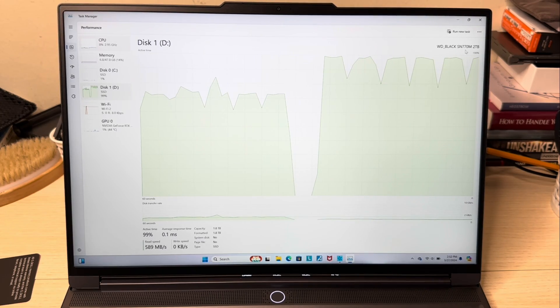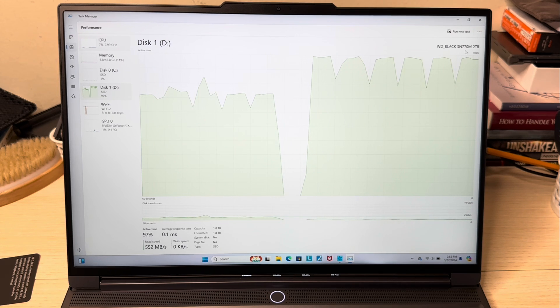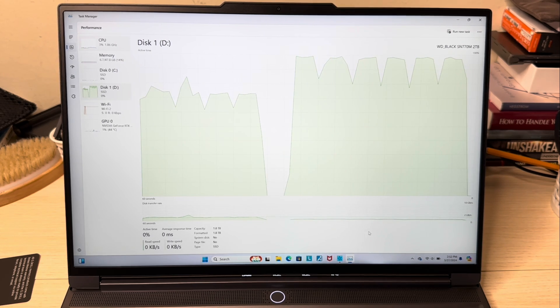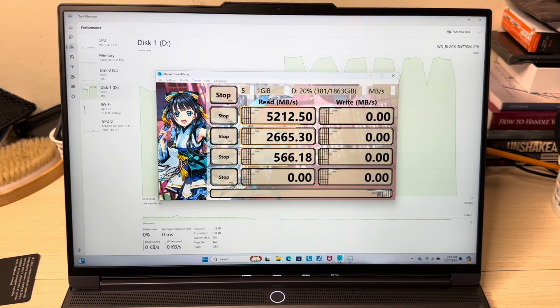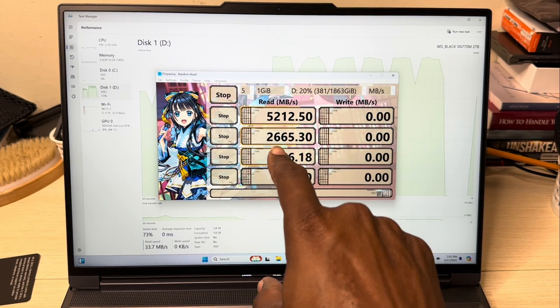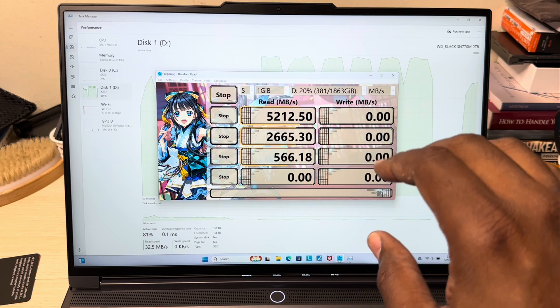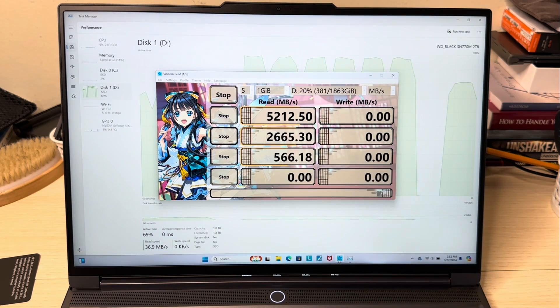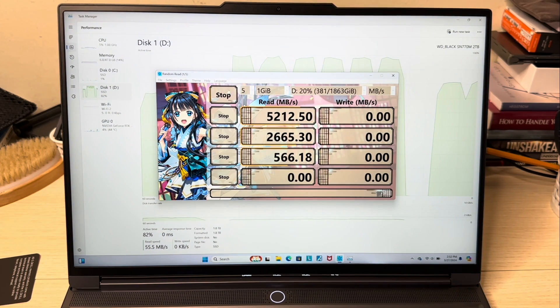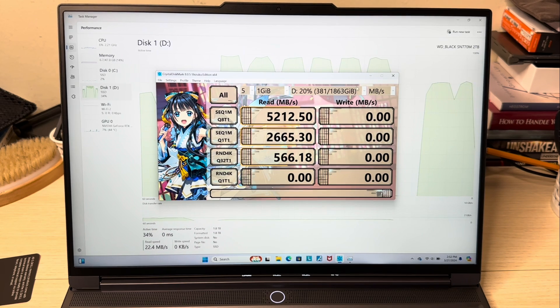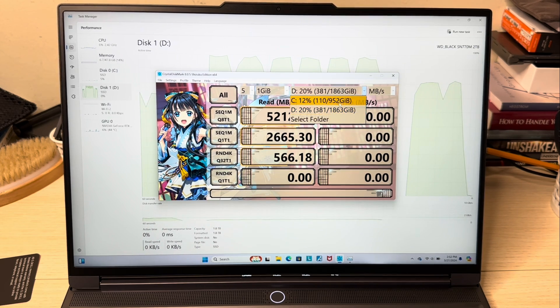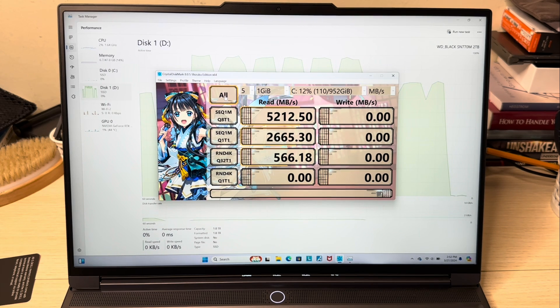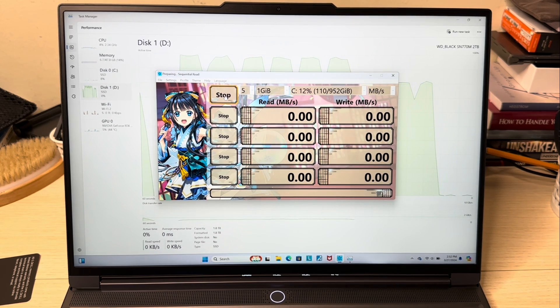Let's go to CrystalDiskMark. For the 2230, it's running at 5212, that's a good speed. Let me stop it real quick. I just want to see the speed of the original SSD that it comes with, just want to see the read speed.